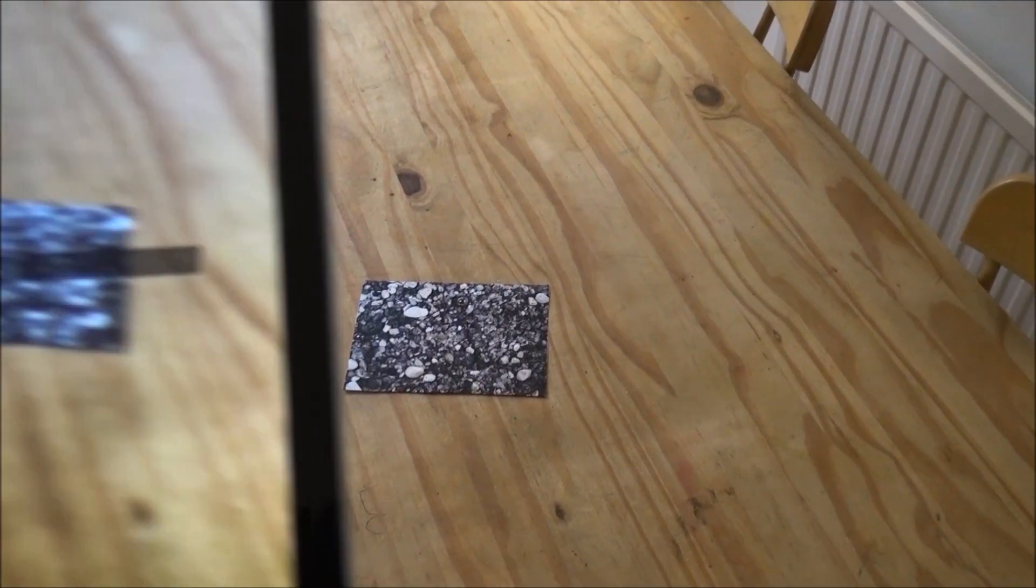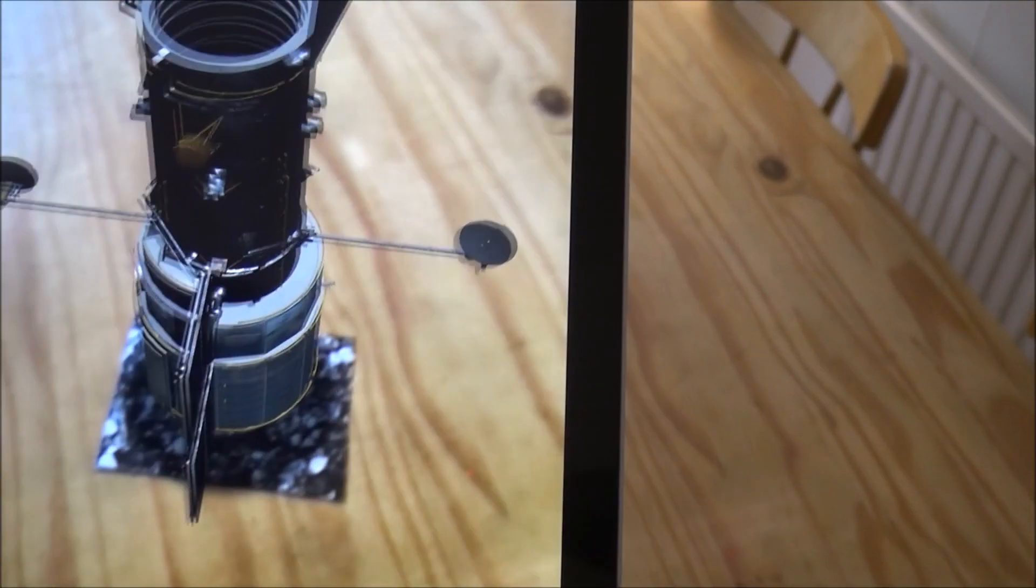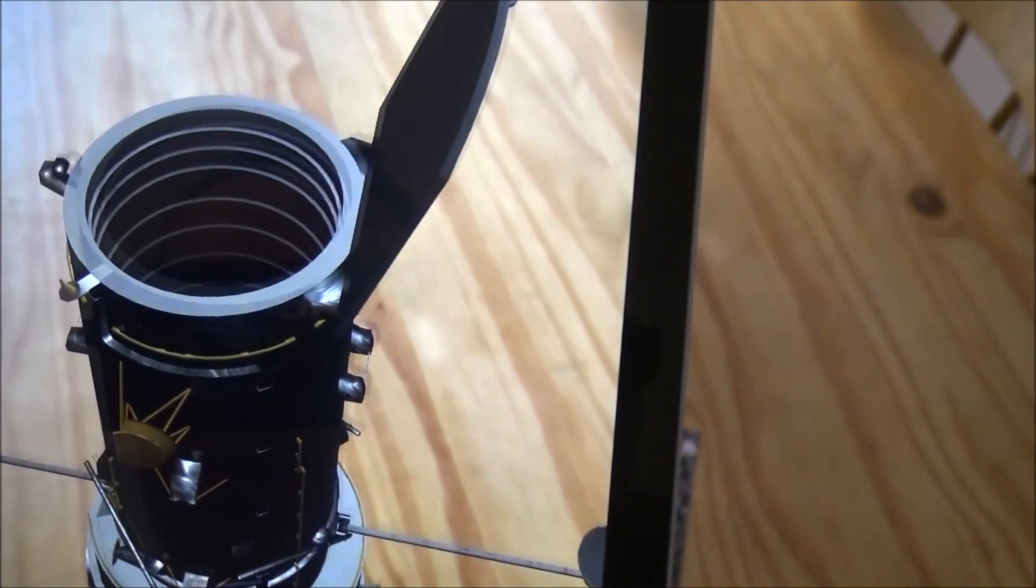And the final one, just to show you an idea, is the Hubble Space Telescope. And something which is really nice is that you can even look inside the kind of spacecraft itself.